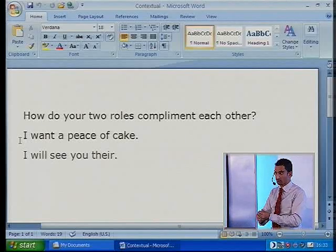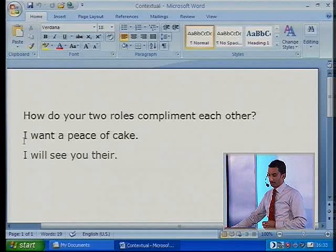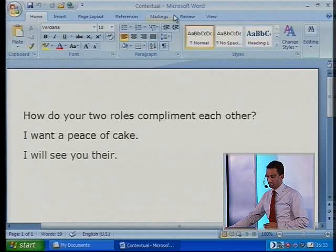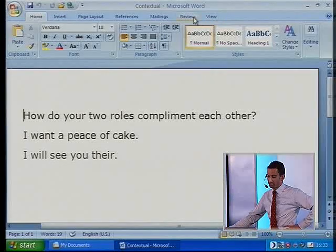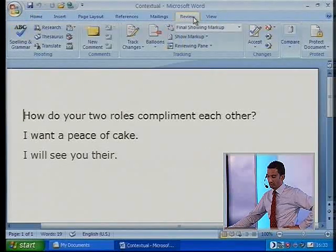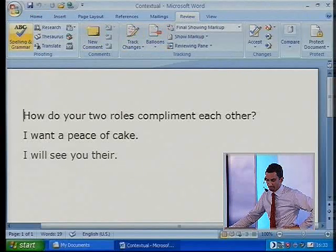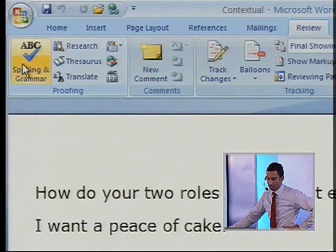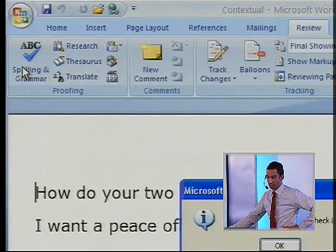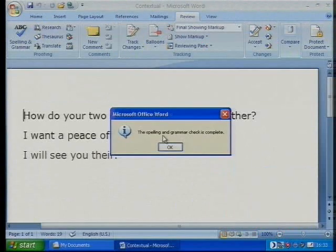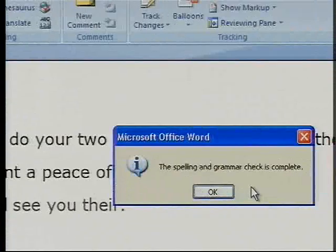How about I force the spelling checker to check the spelling of that? I'm going to move my mouse over to Review, and then hit the button called Spelling and Grammar Check, and it's come back with the message that says your spelling and grammar check is complete.